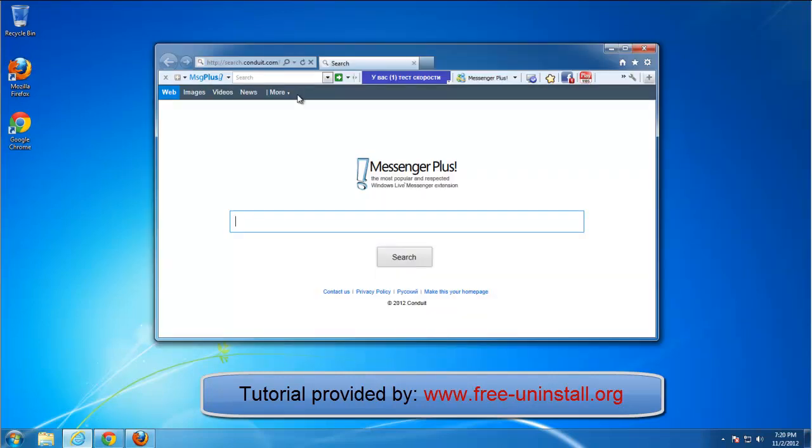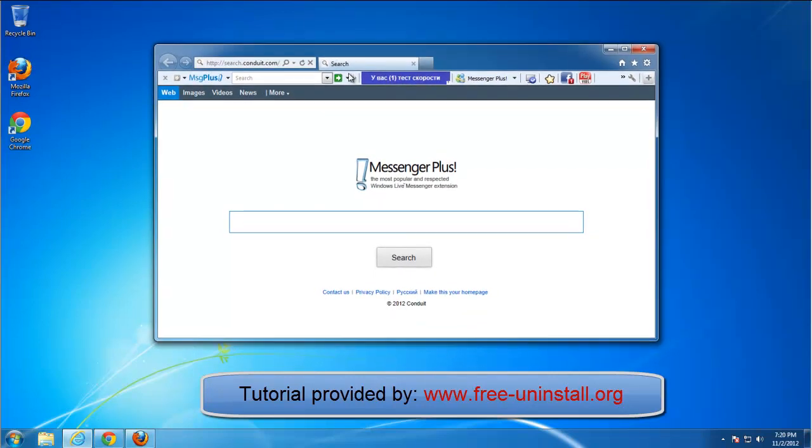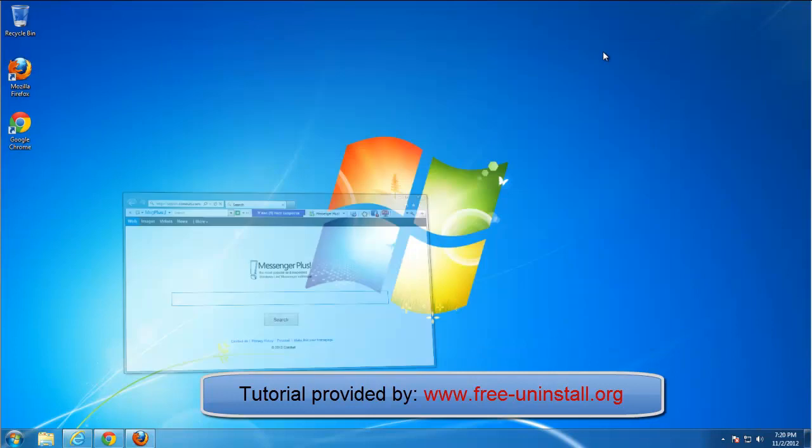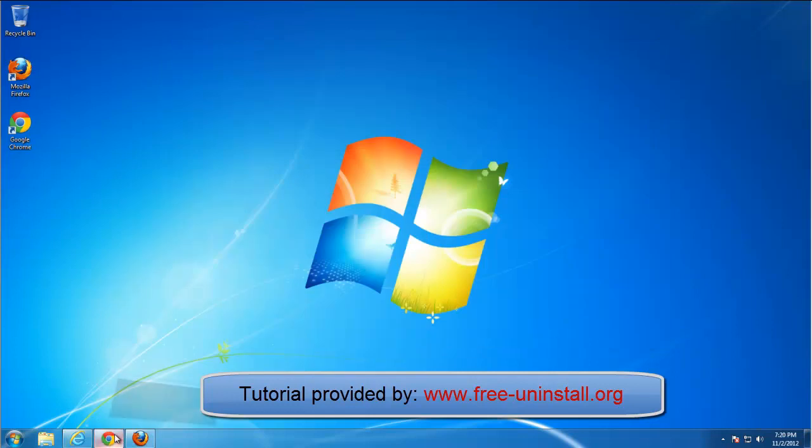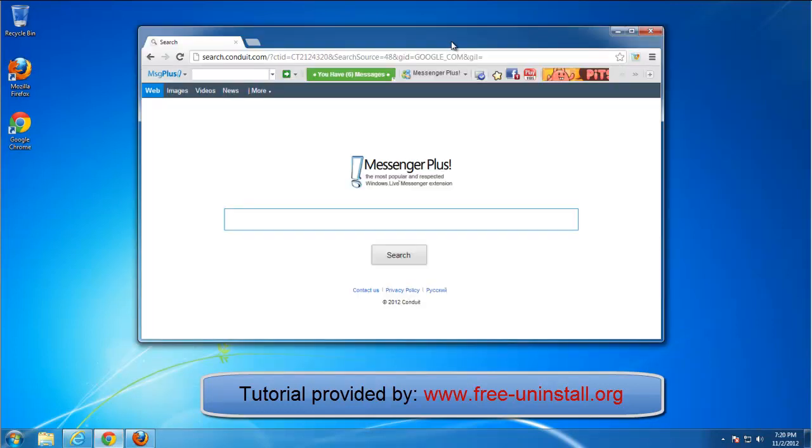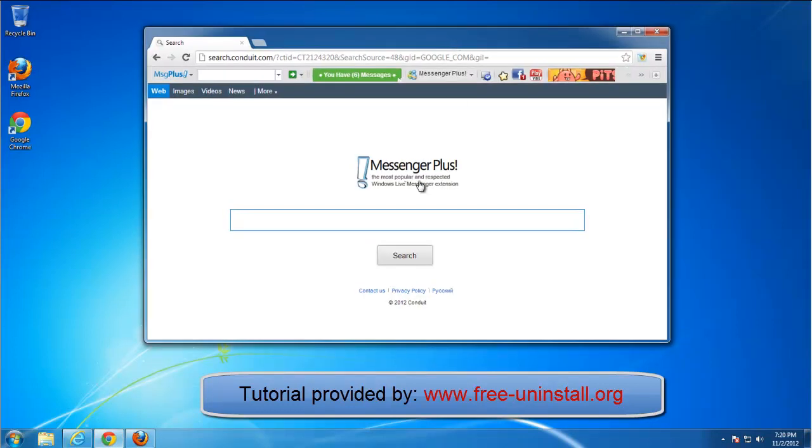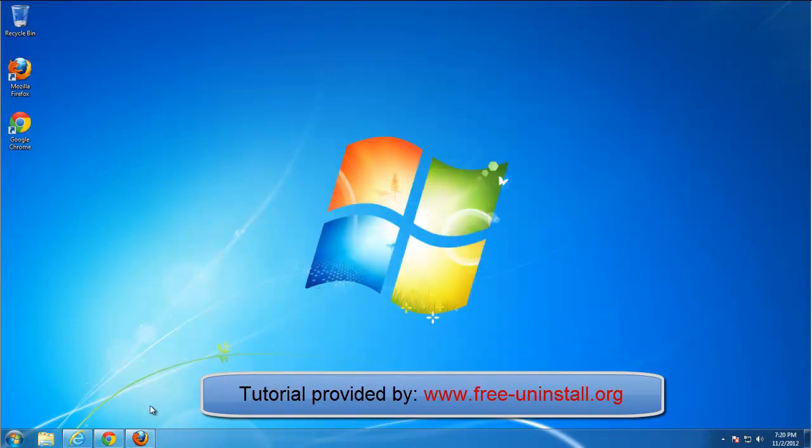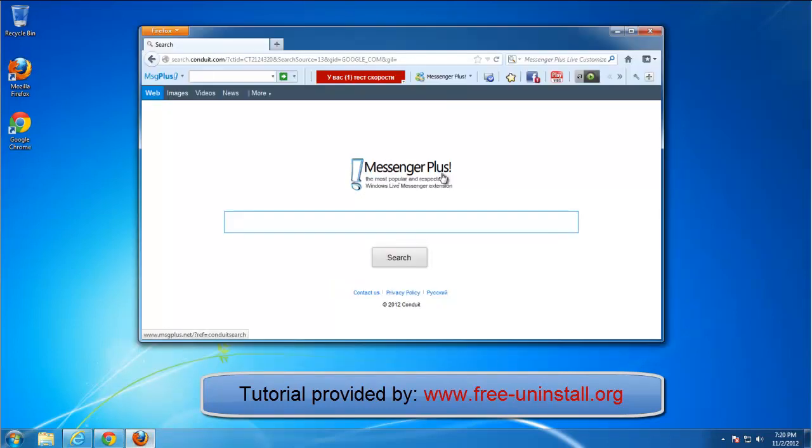Today we will learn how to remove Messenger Plus toolbar. This toolbar is based on Conduit platform as well as many of the previous toolbars we looked at.